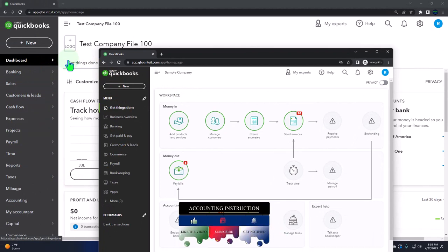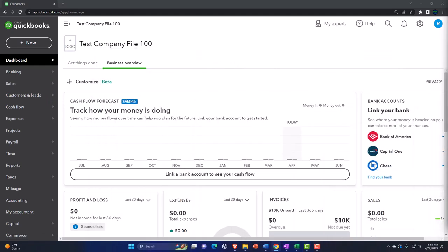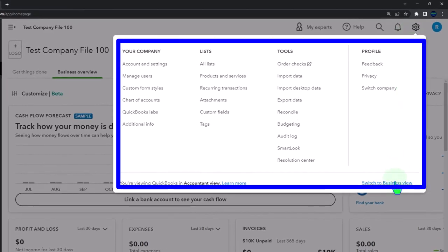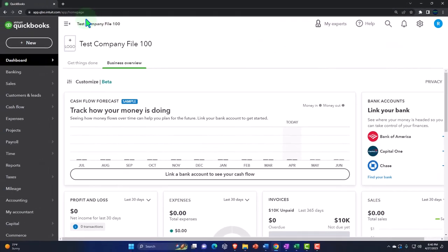This allows us to look at the differences between the accounting view that our test company file is in and the accounting view the sample company is in. If you want to toggle back and forth between those two views, you could go to the cog up top and then switch the view down below. I'm also going to be opening up a few tabs to put our financial statement reports in.